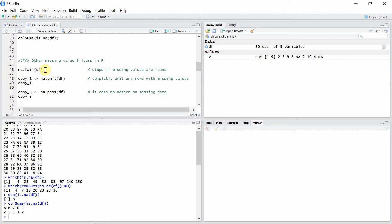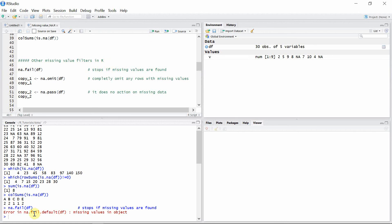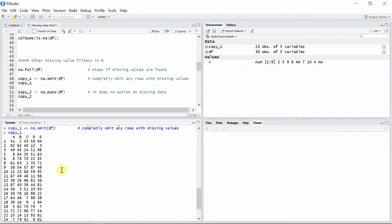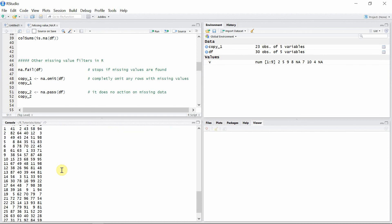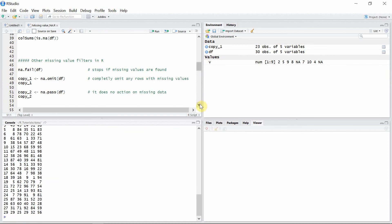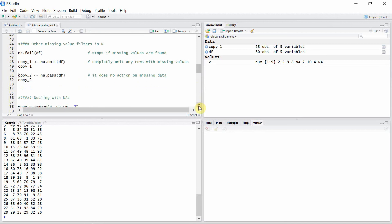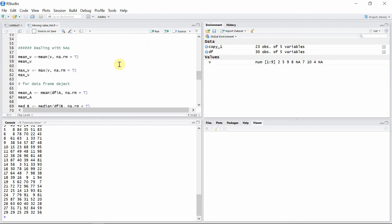There are other missing value filters in R. For example, na.fail() stops completely if missing values are found — it throws an error message because there are some missing values. The na.omit() function removes any rows containing missing values, so let's create a data frame using this function. You can see all the missing values are gone. Also, na.pass() can be used to do nothing on the data — it just passes the missing values without correcting them.